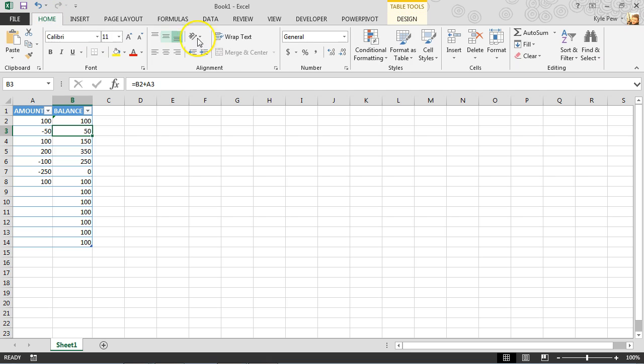Remember, that's on your home tab, format as table. And you just grab the corner and pull it down and now you've got your little balance sheet going for you.